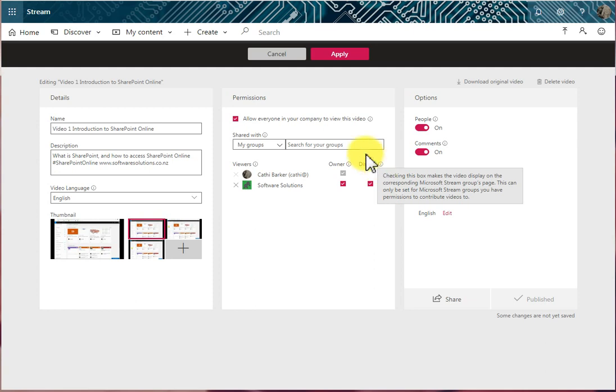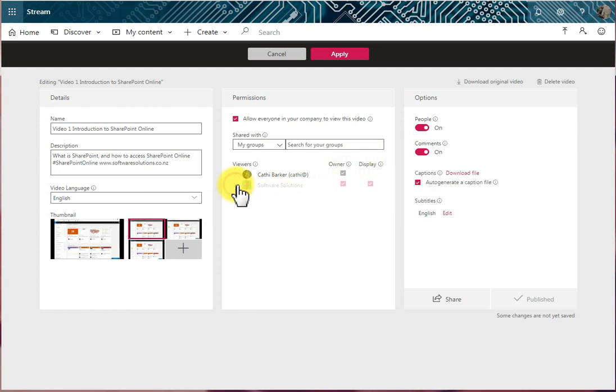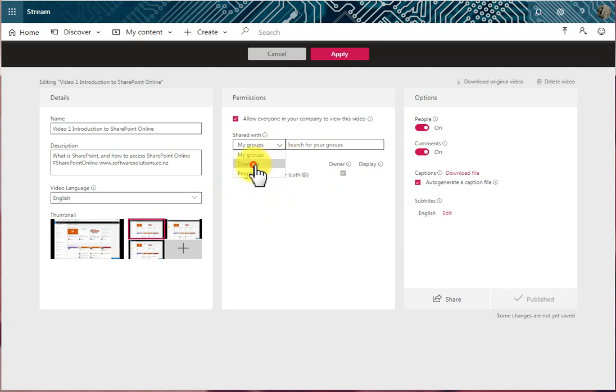I'm going to remove the group by hitting the X. Let's say it's not a group, it's actually a channel. So I'm going to click this option here and I'm going to choose Channels.